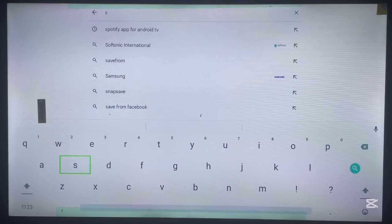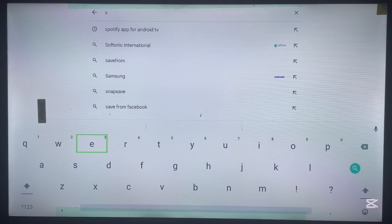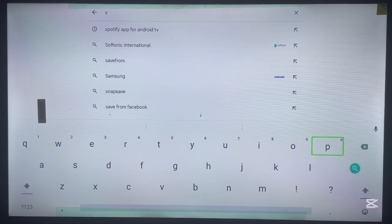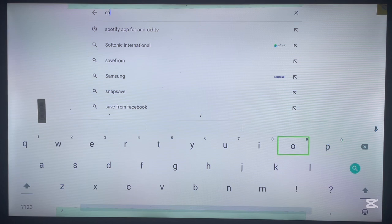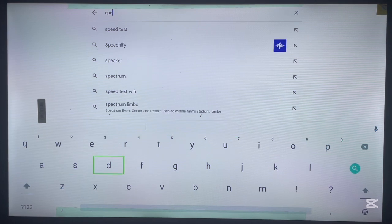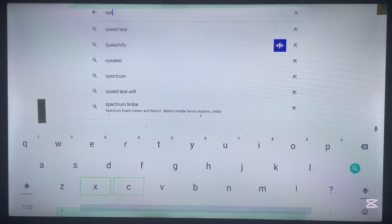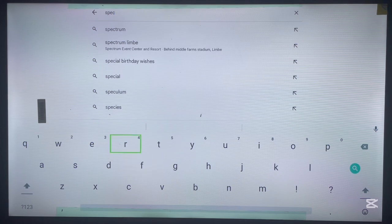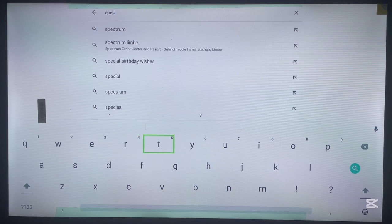So, once you log into Google, just go over here and then you search for the application which is Spectrum TV. So, here is it. I'm just going to type it. So, Spectrum TV app.